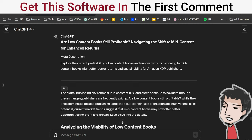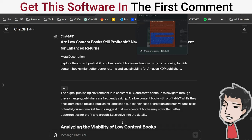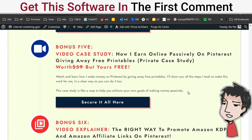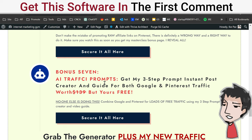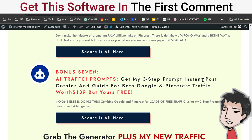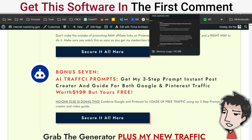If you want my three-step prompt process, make sure you check out this page below where I have it as a bonus - bonus number seven for the Traffic Wave Generator, which I'll be talking about towards the end of this video tutorial. AI traffic prompts: get my three-step prompt, instant post creator and guide for both Google and Pinterest traffic.